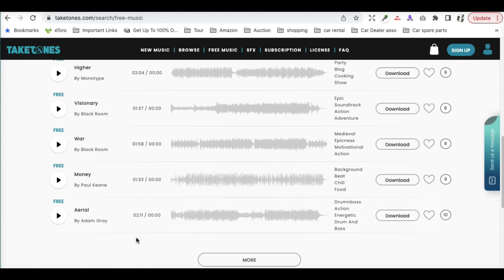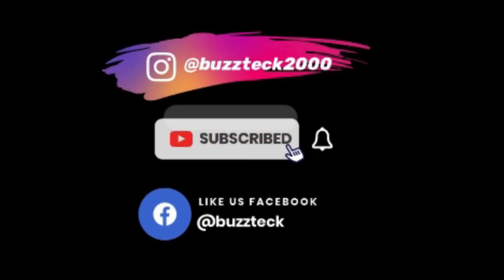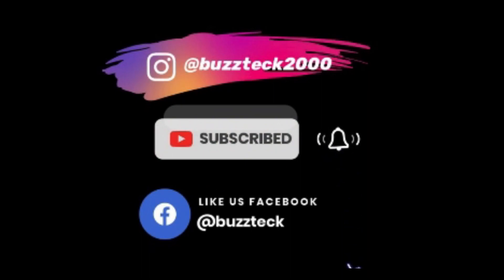You don't need to spend money for all those things — you can get it for free. For more of these videos, don't forget to subscribe to my channel.